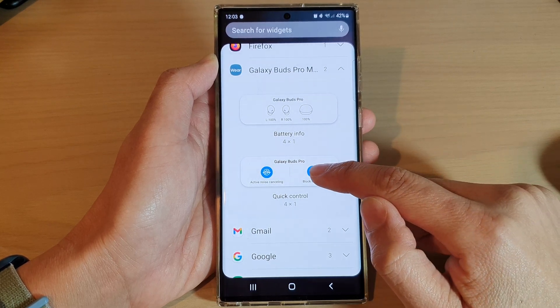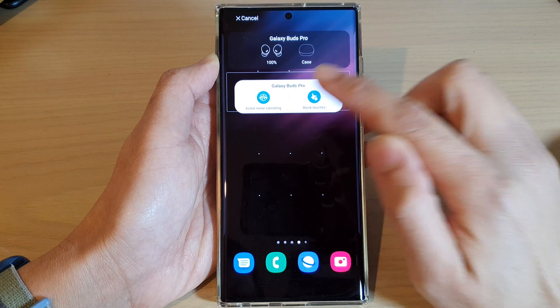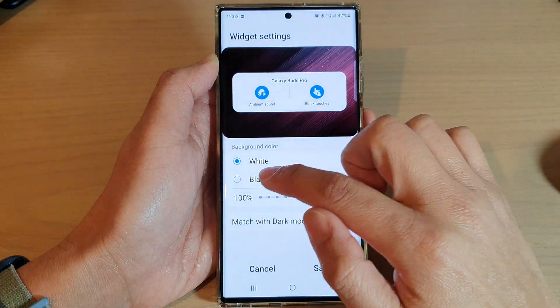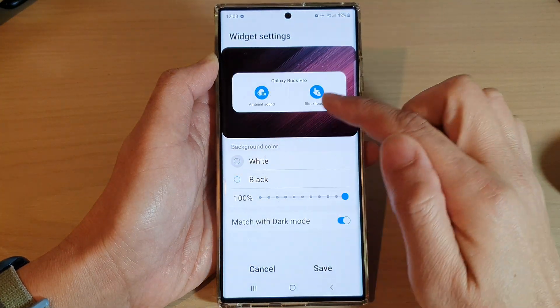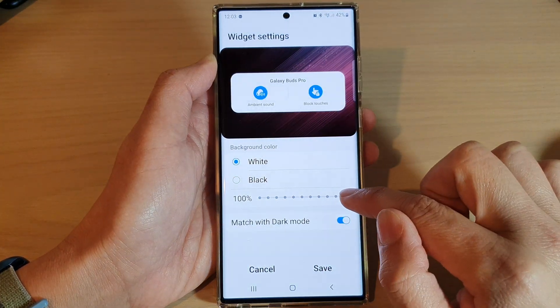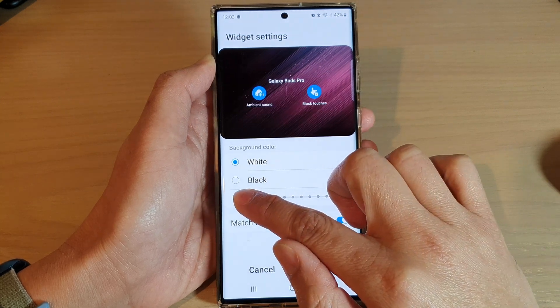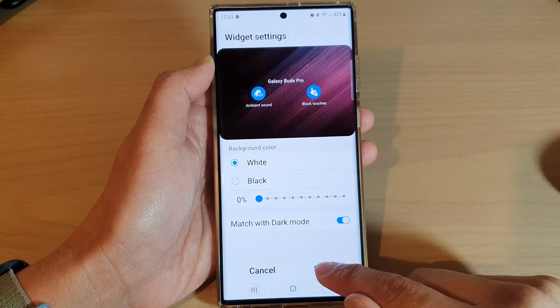Touch and hold, then drag it to the home screen and let go. Next, you can set the background color for the widget, and you can also change the transparency of the widget, and then tap on saved.